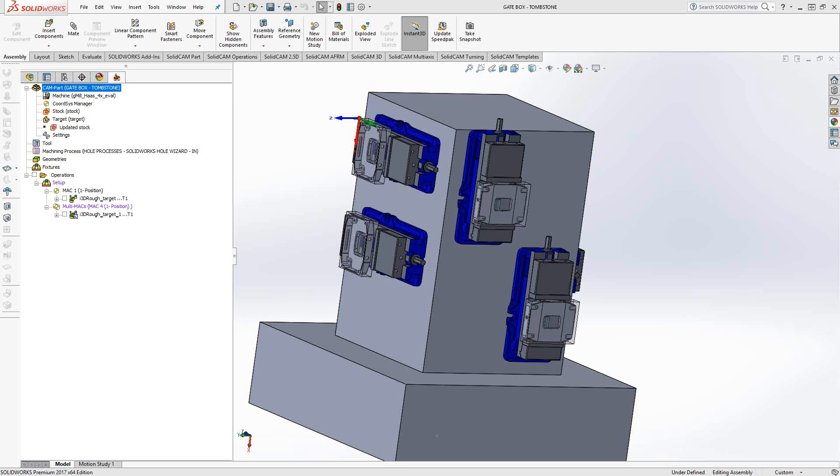Welcome to the SolidCam University channel. This video's topic is basics of tombstone programming.